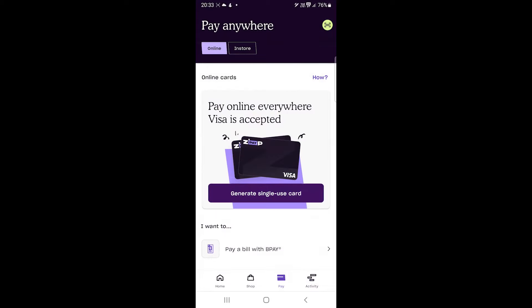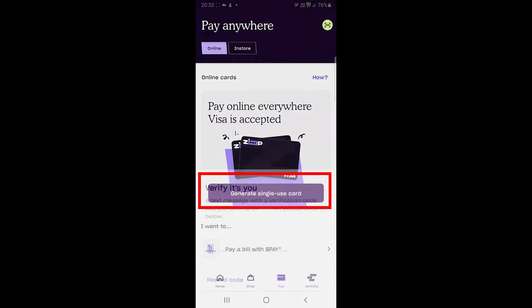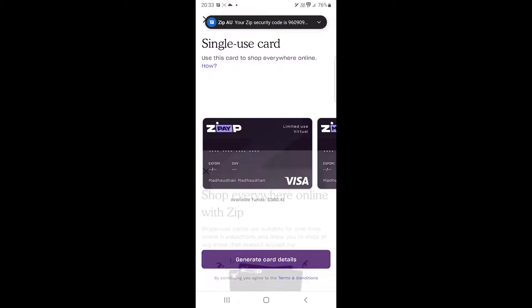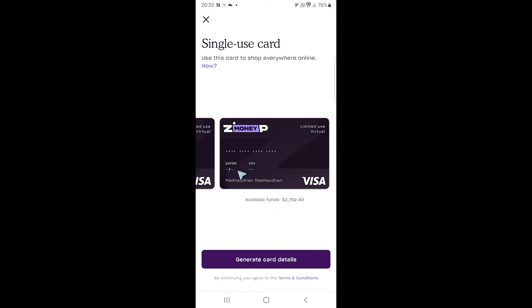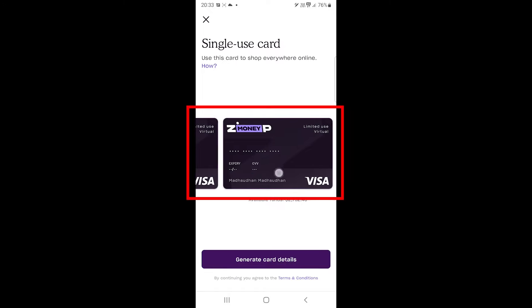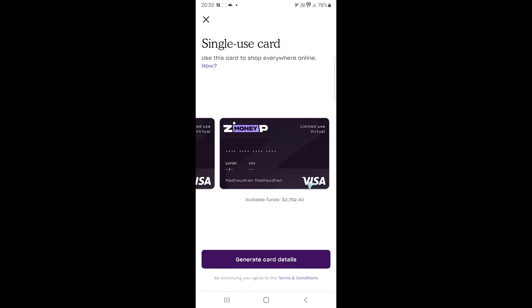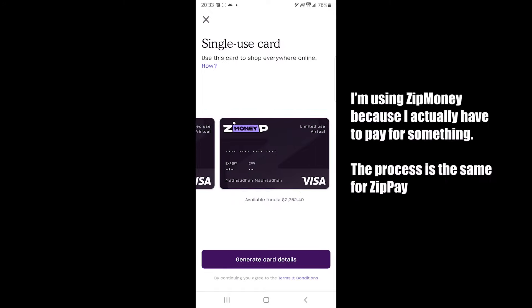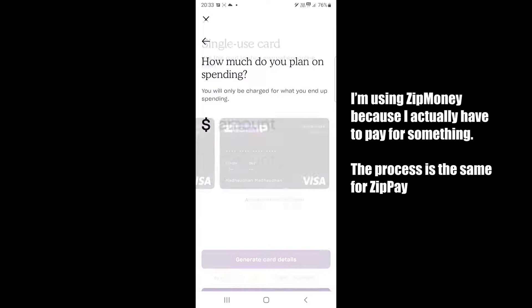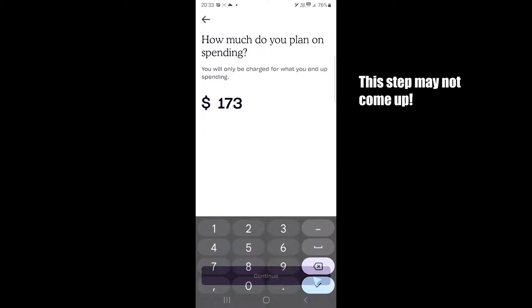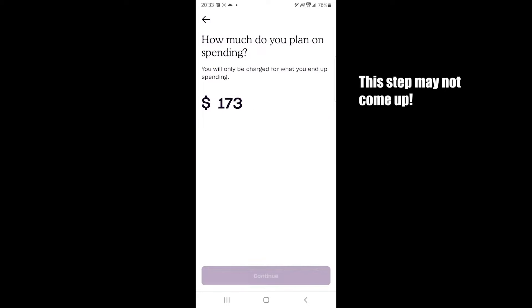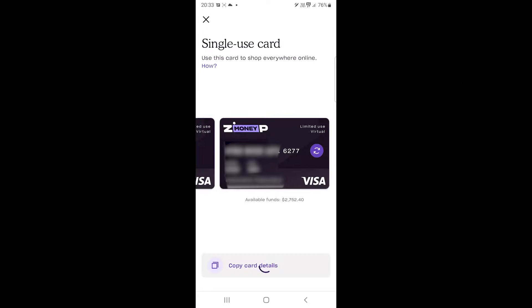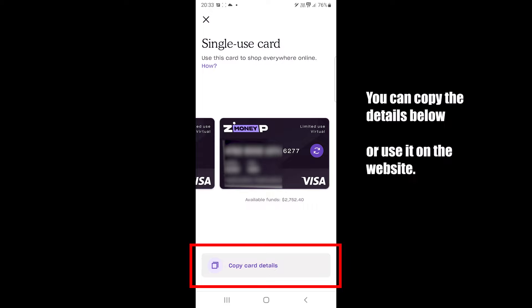Let's see how we can generate a card and use it online. First, you will tap here and verify. Then choose the service and tap on this generate card details button. After that, you will see this button. Let's copy the card number, expiry and CVV code and paste it on the website.